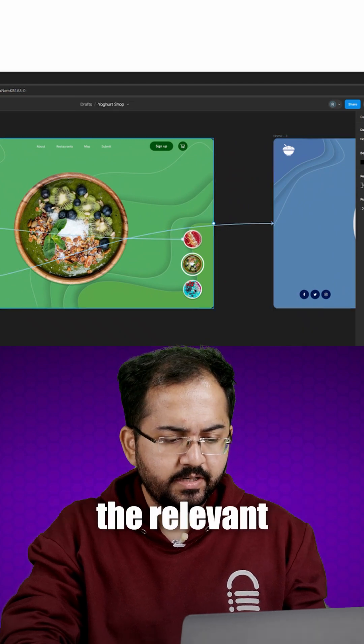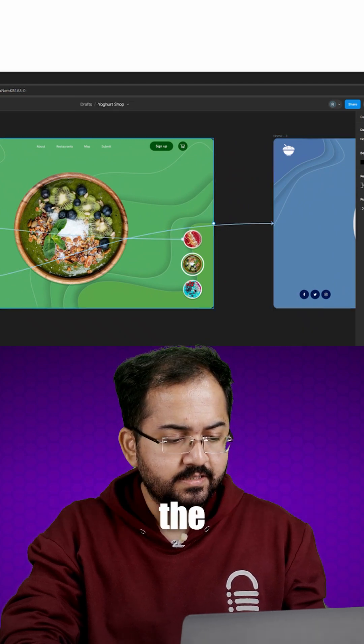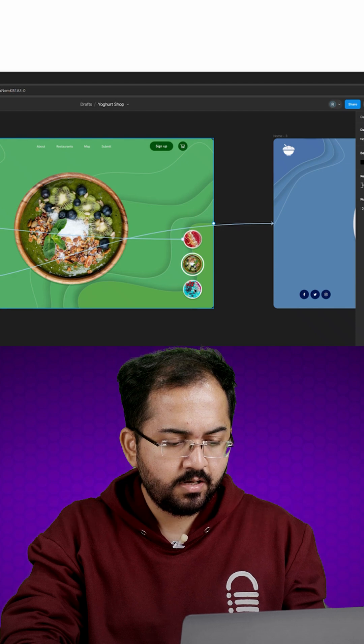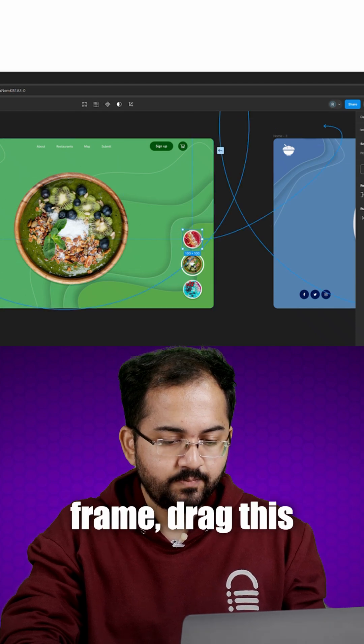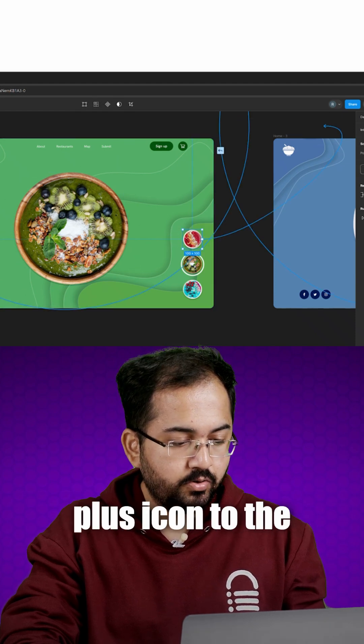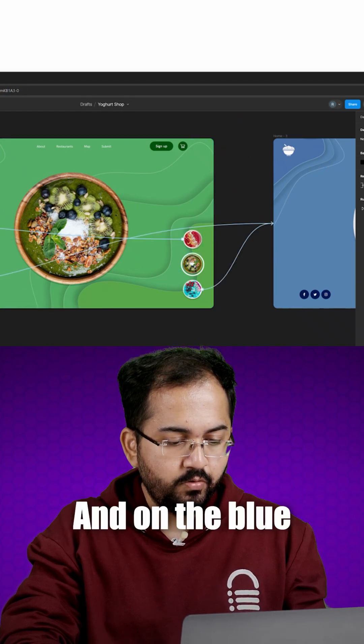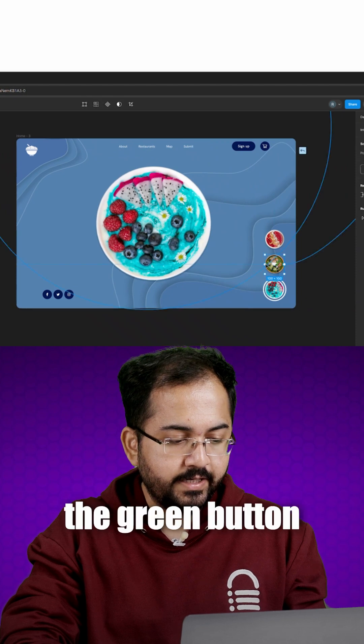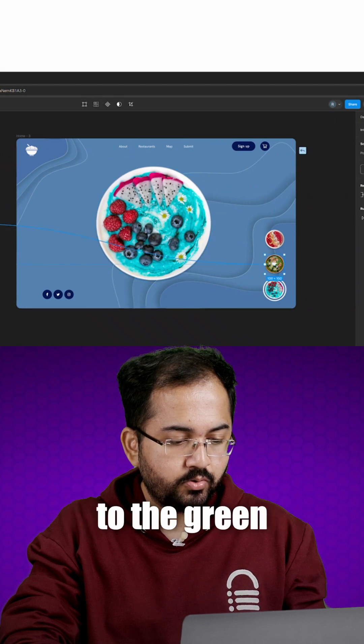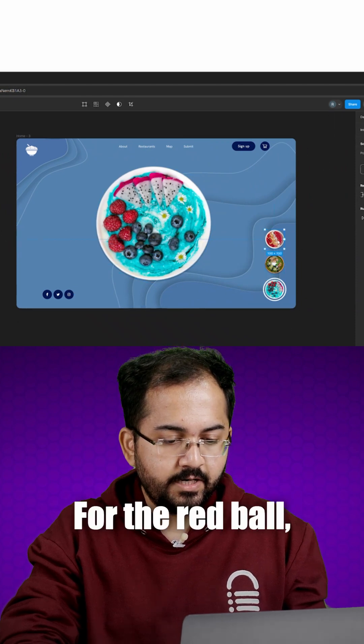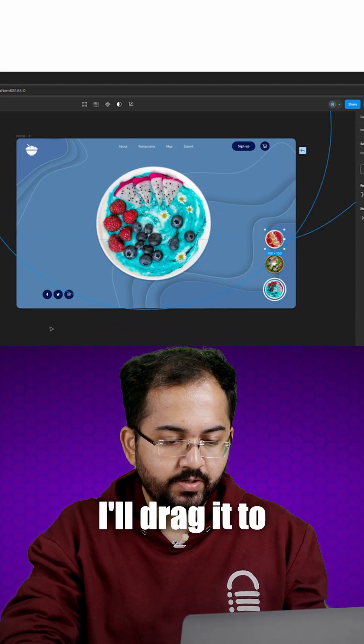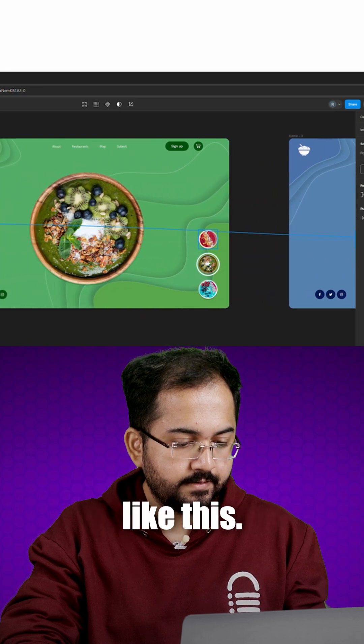Now to make sure the relevant pages appear when someone selects the previous option, on the green frame, drag this plus icon to the previous frame like this. And on the blue frame, drag the plus icon from the green button to the green frame like this. And for the red ball, I'll drag it to the first frame like this.